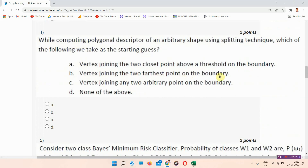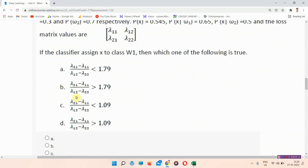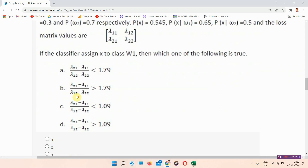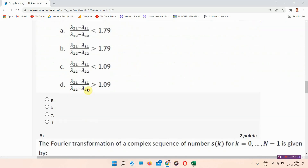Question number five is about coincident classes. The answer to question number five is option number C. Everyone mark your answer.